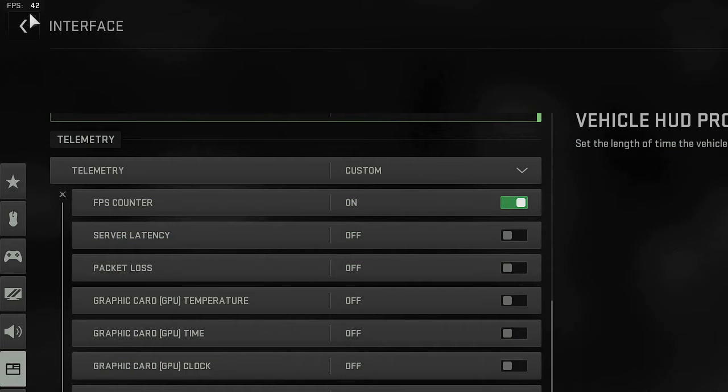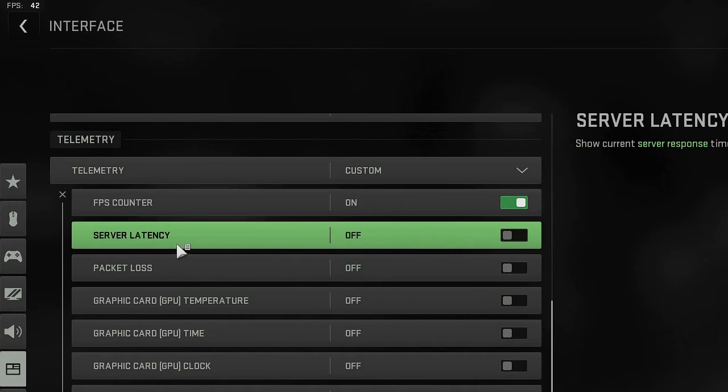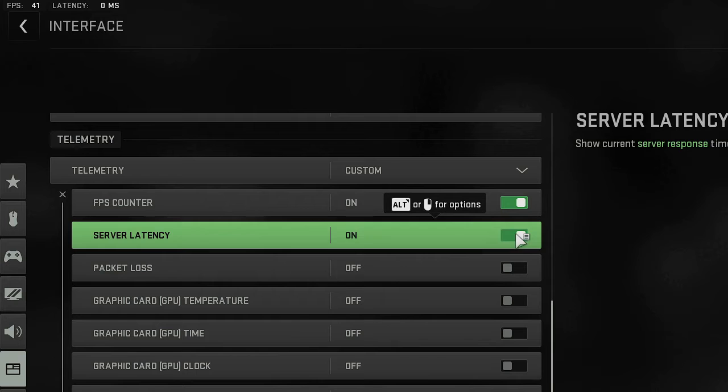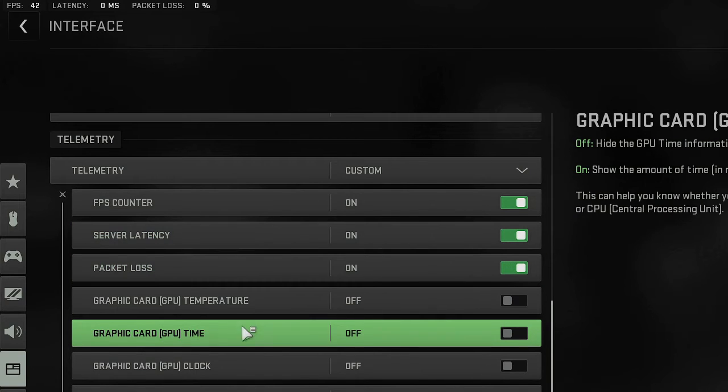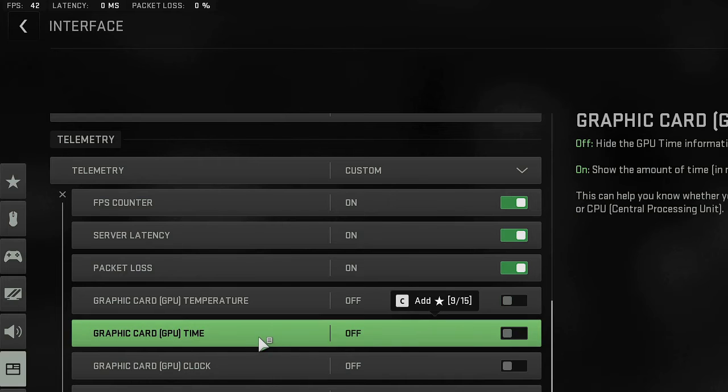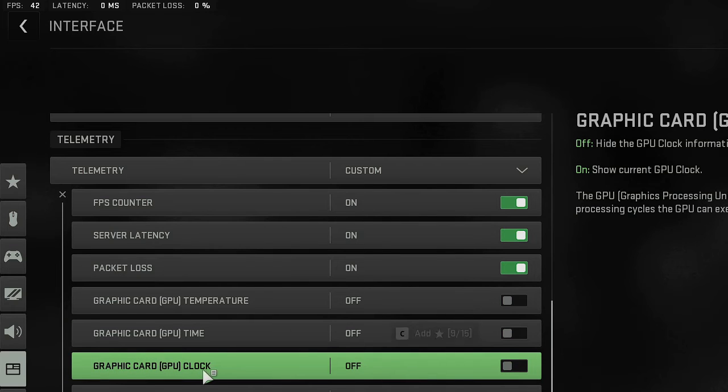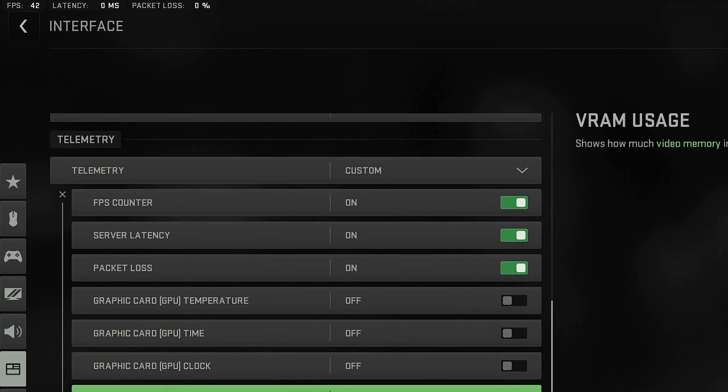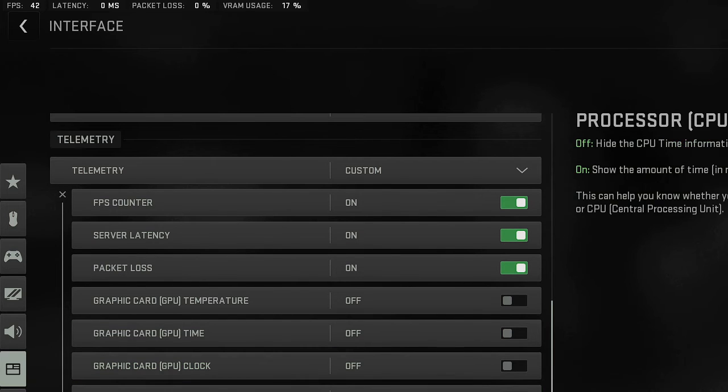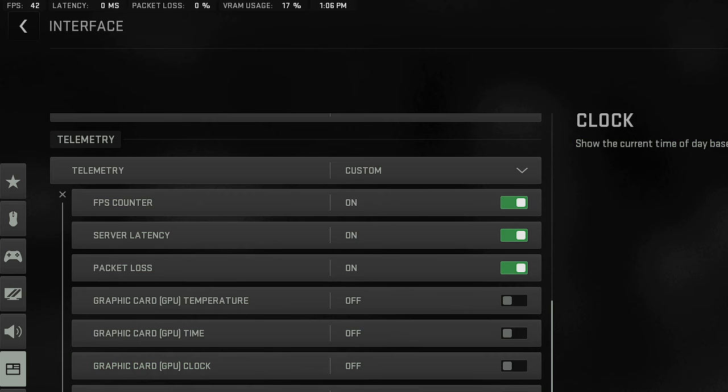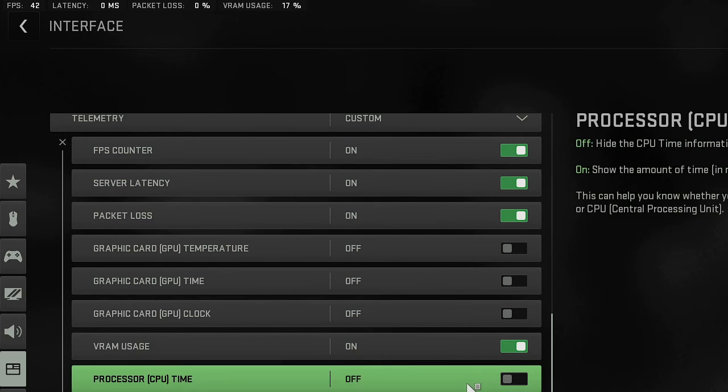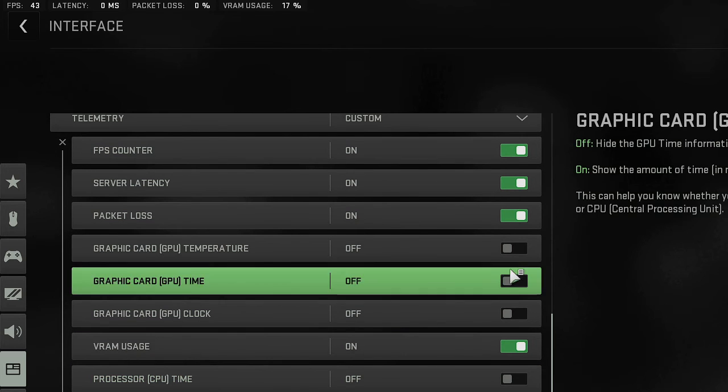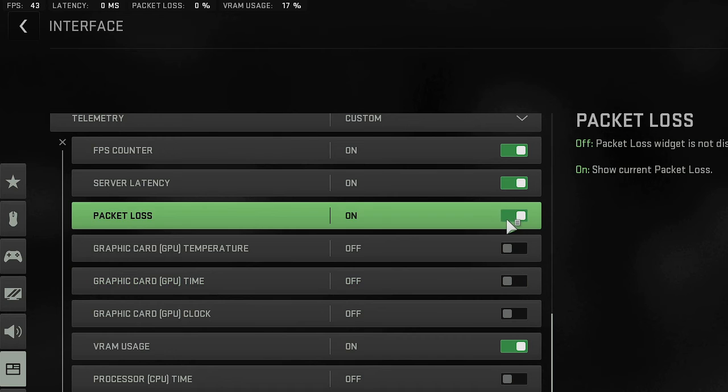Then the server latency, if you want to check it, packet loss you can enable it, and graphic card time if you want to set. You can set it graphic card clock, VRAM usage, or clock. You can even show the clock.